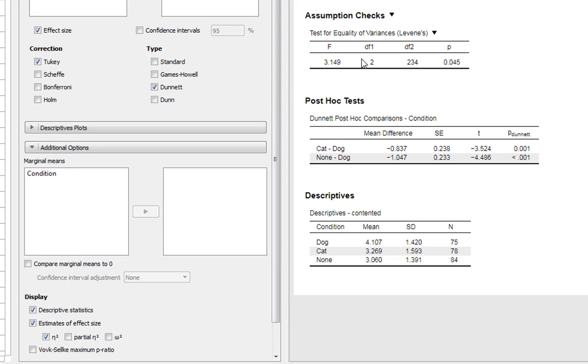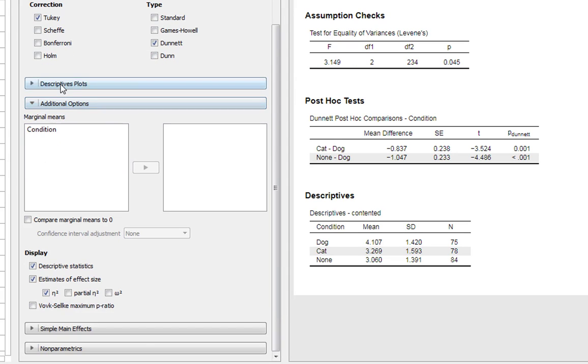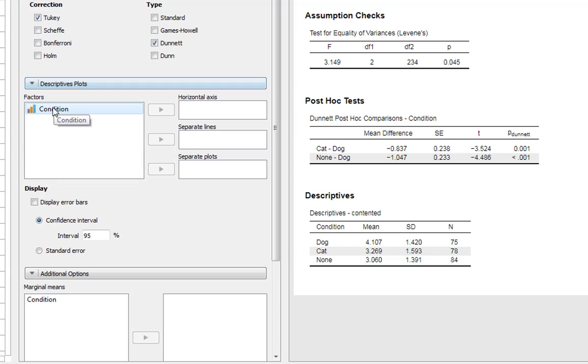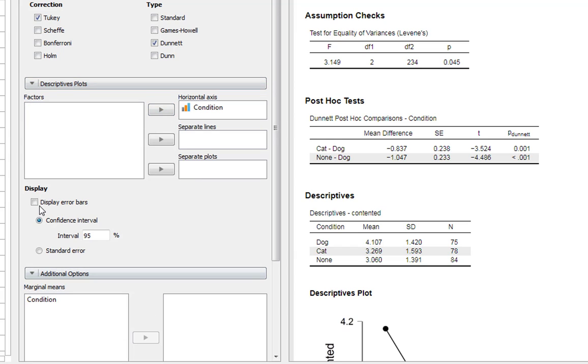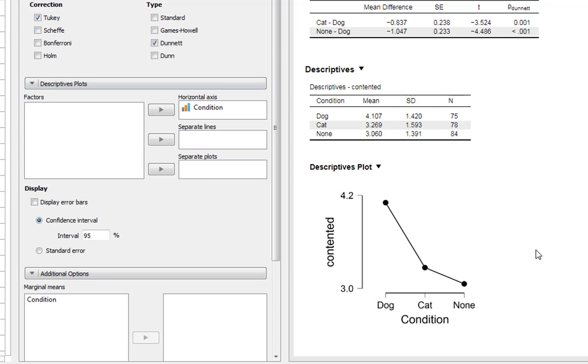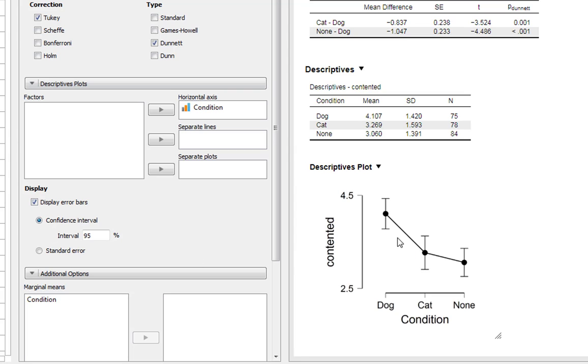If you just unclick them, if we use it Dunn's test as well, it won't give us our effect size. Unfortunately in that case, you can still ask for our descriptive plots if you want. So you can put that on our horizontal axis, get it to display our error bars, so it's confidence intervals. You can see our pattern of results there. And this time it's a little bit different than the last example. Dog are much more contented than the other two. We could have it as a standard error as well, so we've got slightly smaller bars. And again we can see our pattern of results quite clearly here.